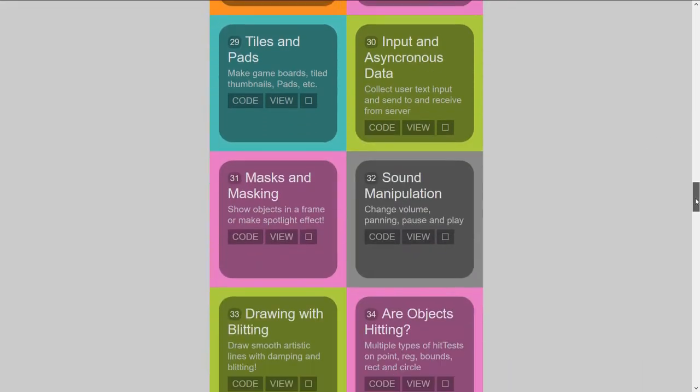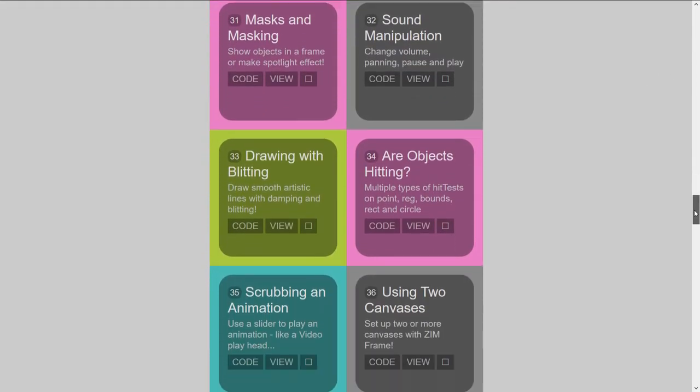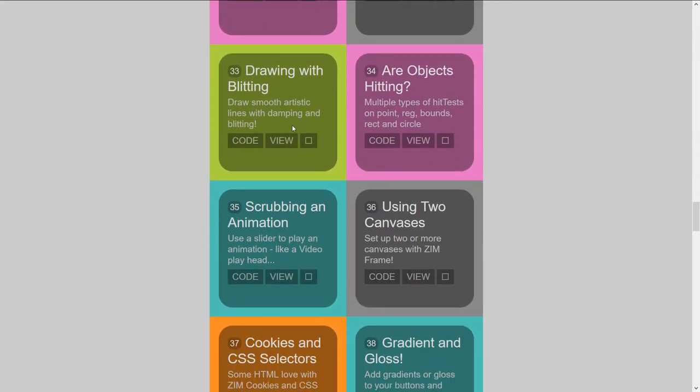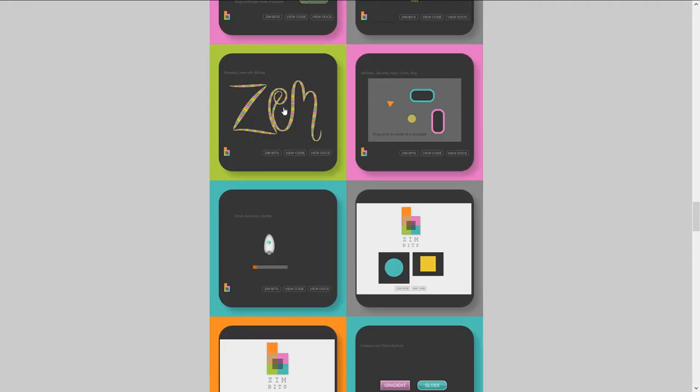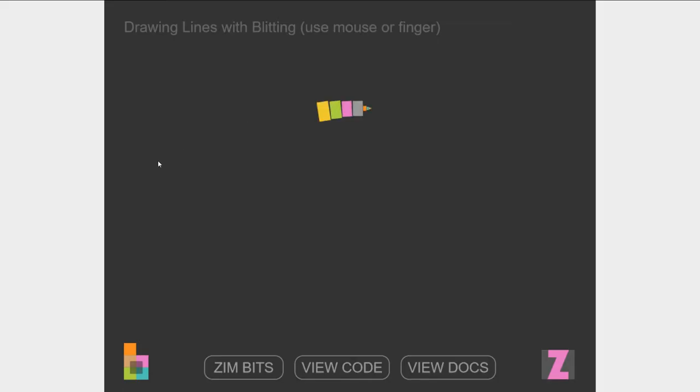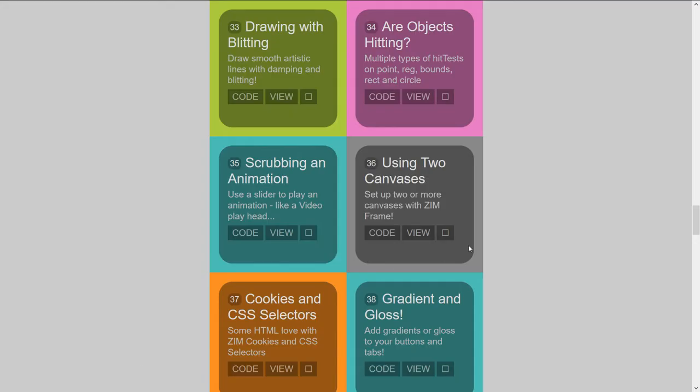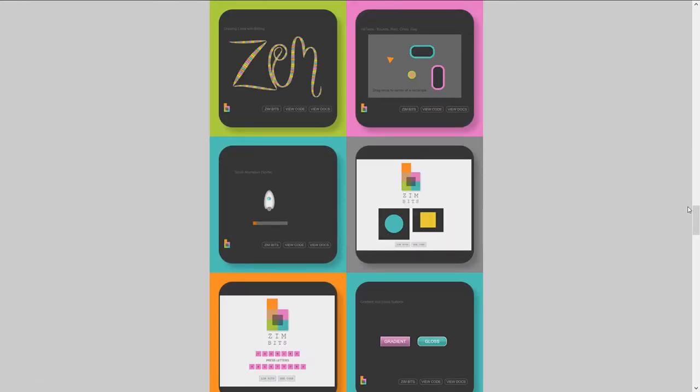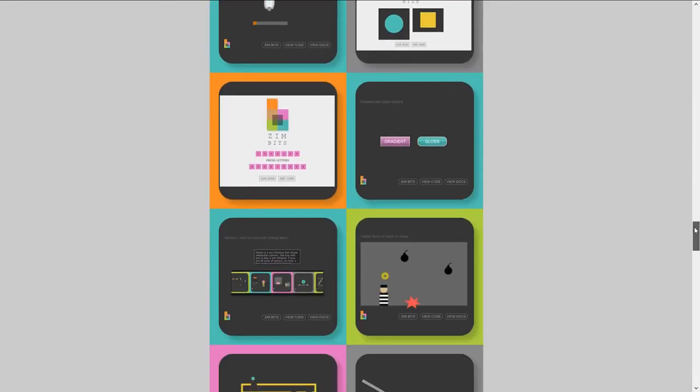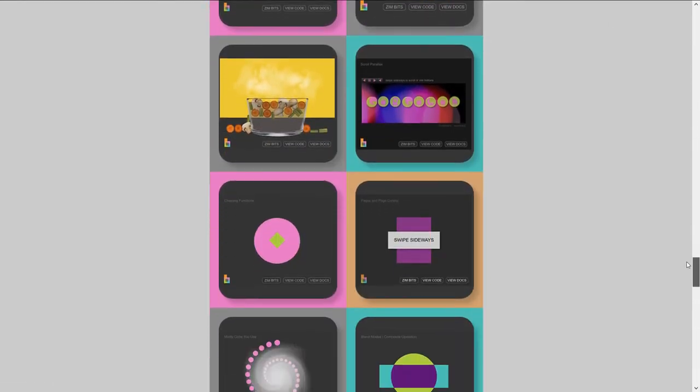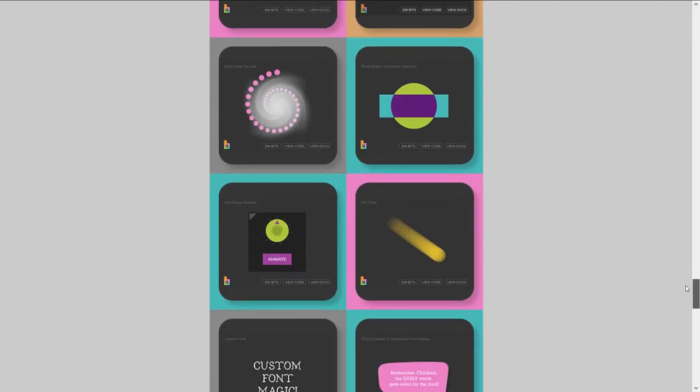There's also sound manipulation, drawing with blitting. This one's kind of a fun one. And these are the ZimBits. Wow, neat, huh? And they get complicated as well.